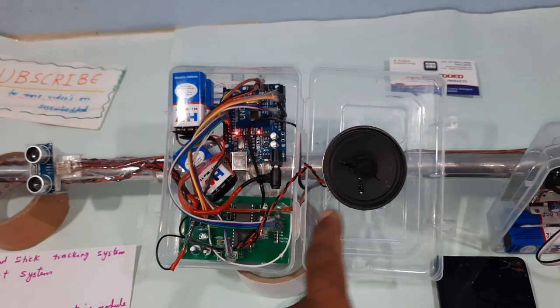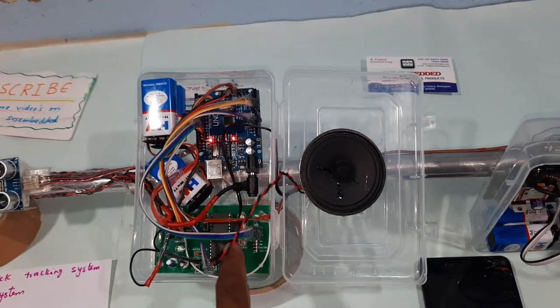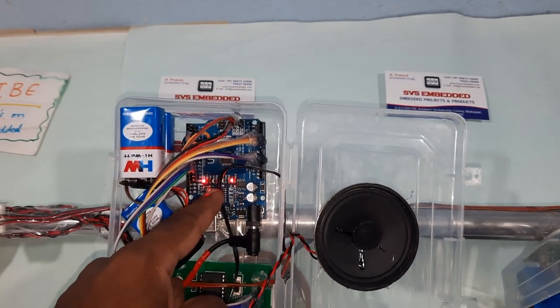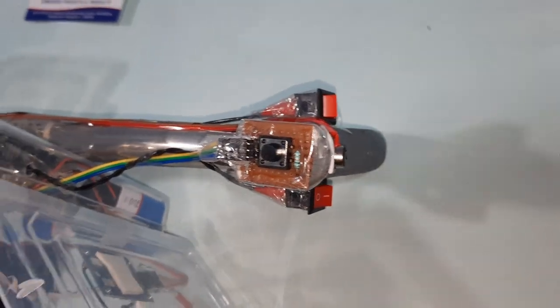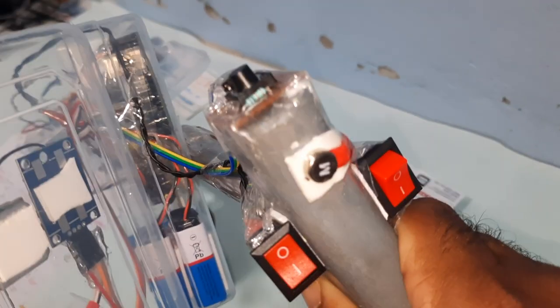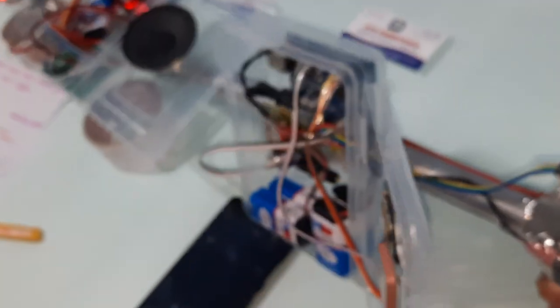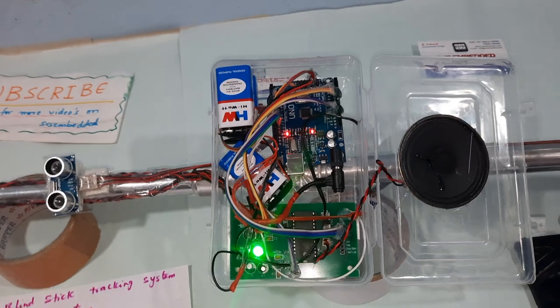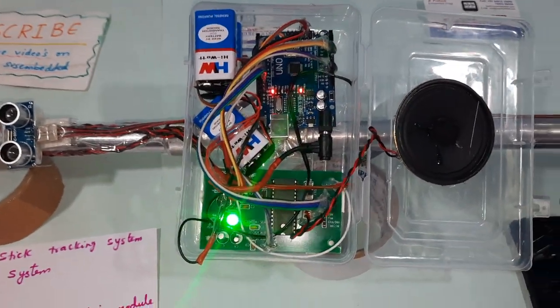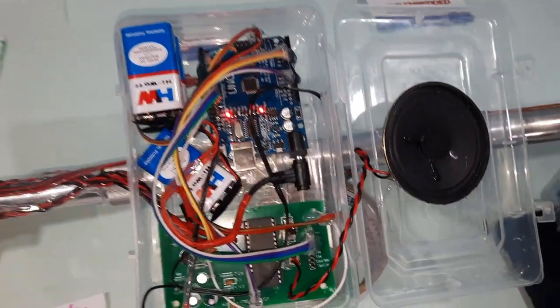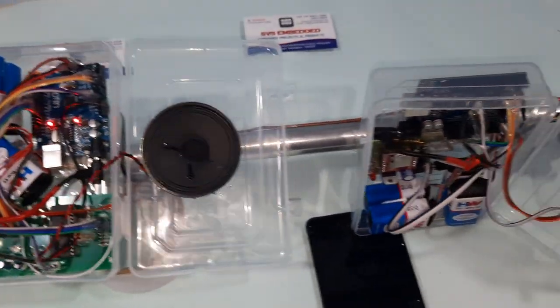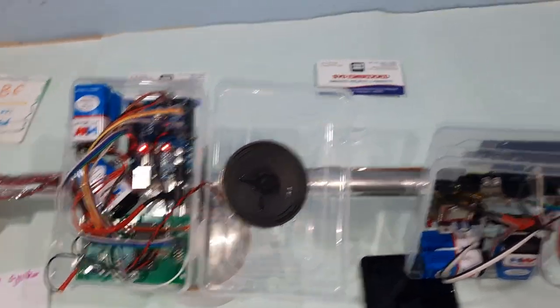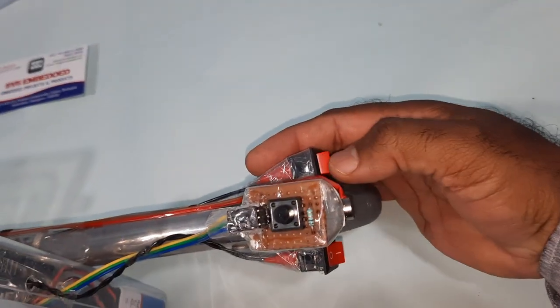Here's the speaker, APR33A3 voice module, Arduino UNO R3 board, and there is one vibration motor on the top. Now I am going to switch off this. Once again I will test it. Front obstacle, left obstacle detected. This is one part, so we need to switch off the sensor part.